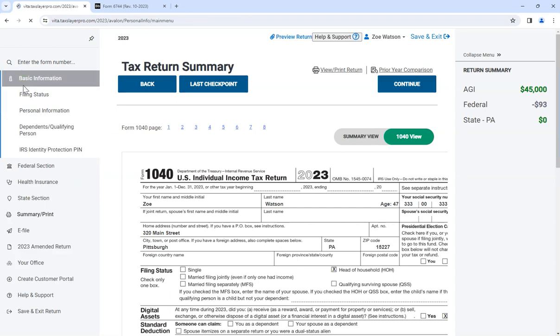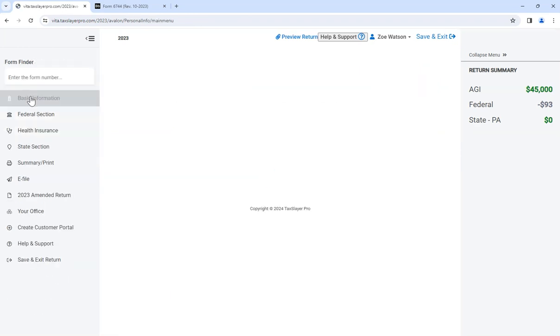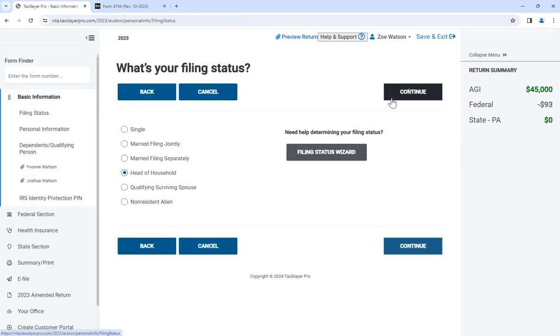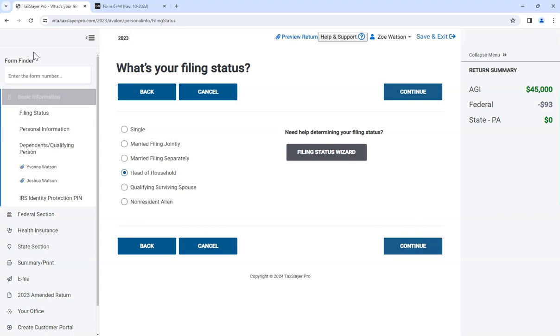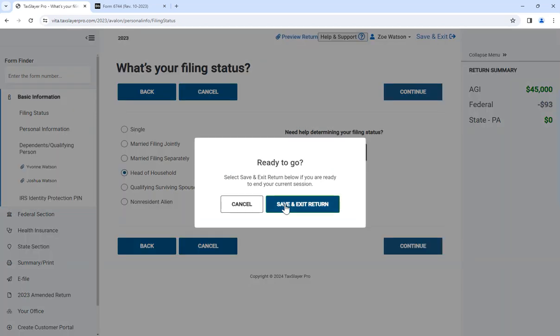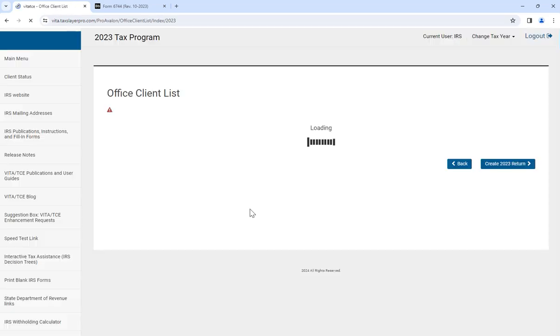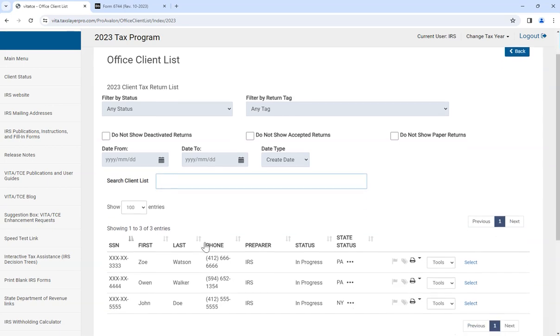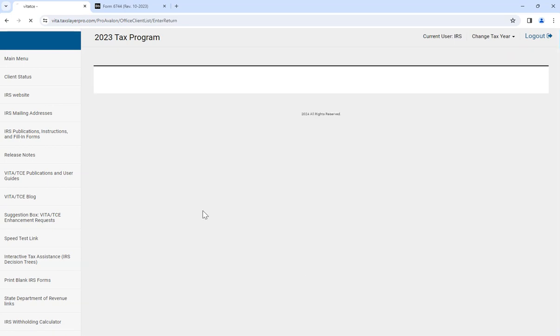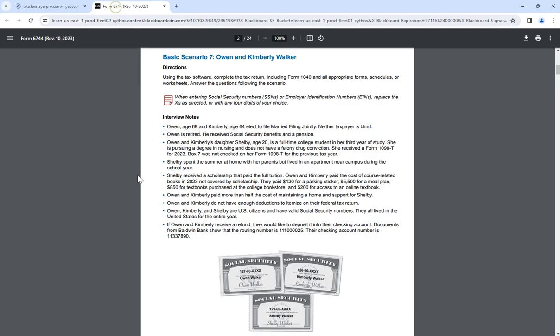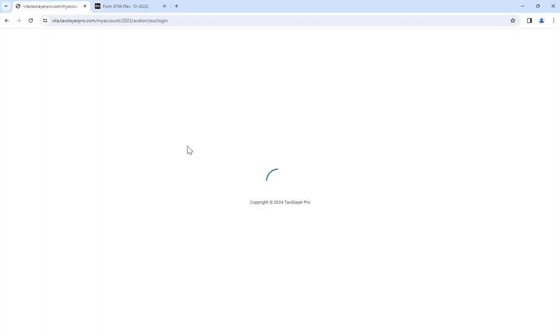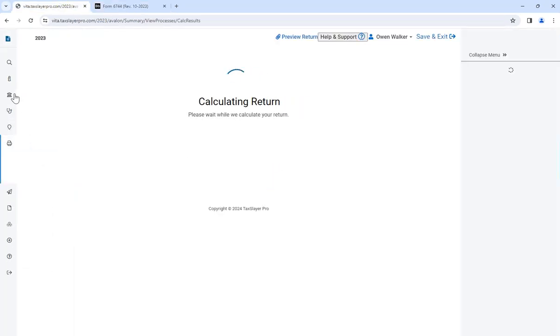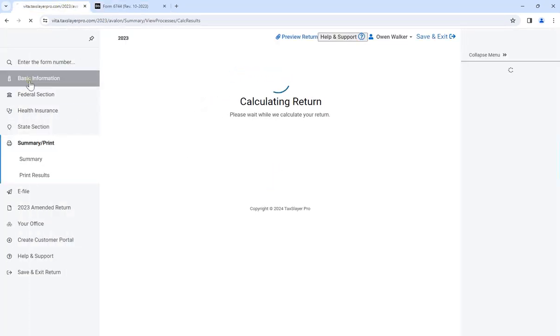Okay, so if we go to the basic information, what I did was the filing status. Is this, no, we're on the second return here. Let me go back. I'm sorry. Client search, so this is like pulling up your old ones, it's Owen Walker. This one, that's the first one. Owen, okay.